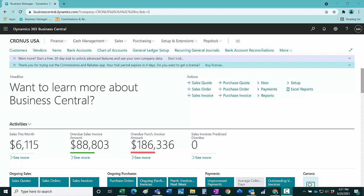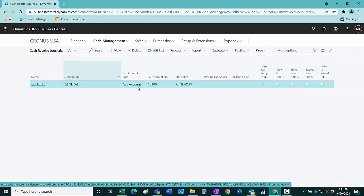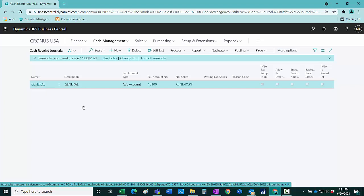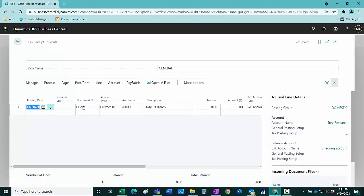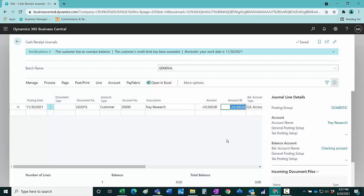The first thing I want to do is start the cash receipts. I've got one started here for trade research. The company has paid me $24,500, so I'm going to put that in as a control amount. $24,500 is the amount I received from the client.